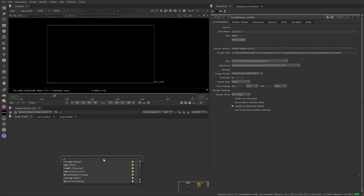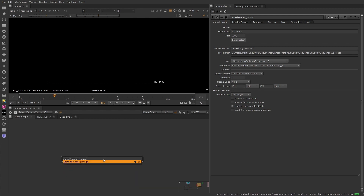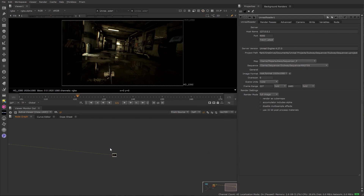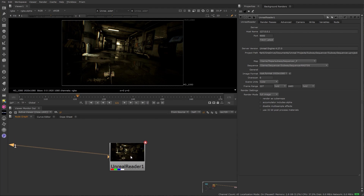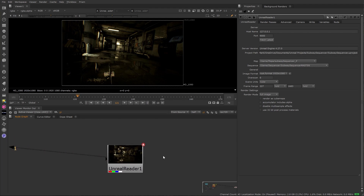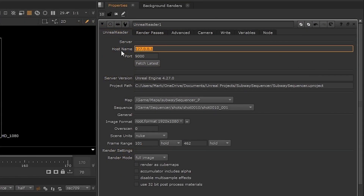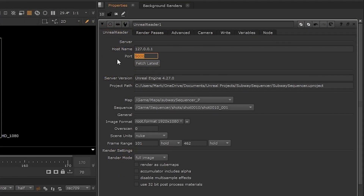Once in the Nuke session, the first node that we'll need to create is the Unreal Reader node. This tool facilitates the connection to the Unreal Engine and will allow us to harvest the output coming from Unreal. With the Unreal Reader in our script, the connection to a locally running instance of Unreal Engine will be established automatically, or alternatively we can connect to a remote machine running Unreal. In this case, Unreal is already running in the background, so we are good to move forward.